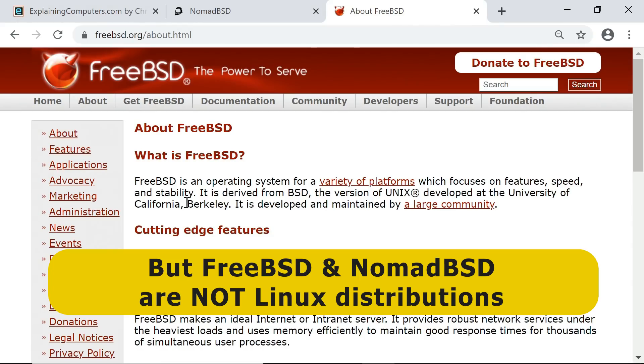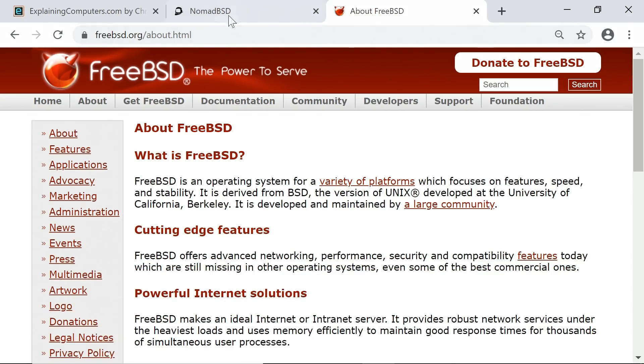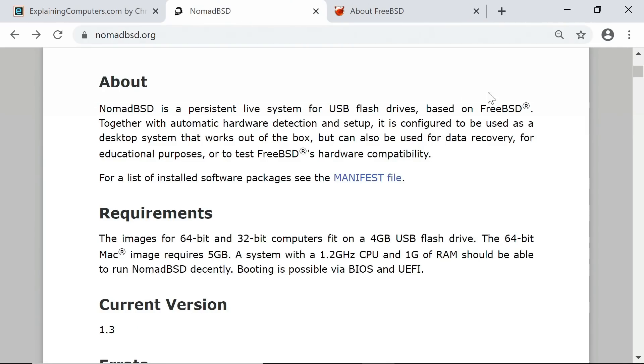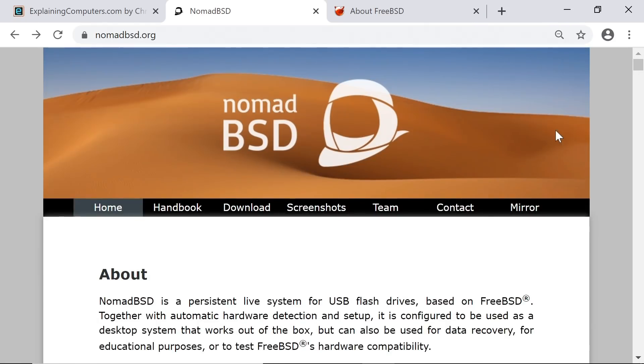FreeBSD is also command line only, it hasn't got a graphical desktop, so what they've done with NomadBSD is to take FreeBSD to add a graphical desktop and to wrap everything up in an image which can run persistently from a USB drive.